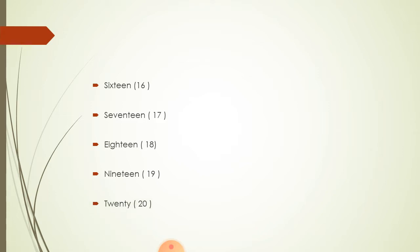20. T-W-E-N-T-Y. 20. So here, we have already a number 10 and we have added 6 more numbers on that and become 16.